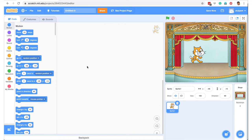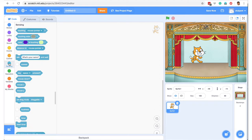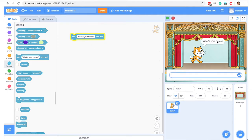Then we want to write a small piece of code so that the cat sprite asks questions. For this we will go into Sensing and there is a block here which says 'ask what's your name and wait'. When you click this, the cat asks the question and the program starts waiting for a response from the user.